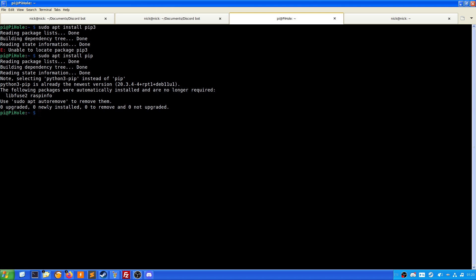Now once you have pip installed, like I do, we want to do pip install -U discord.py. Now what this is going to do is it's just going to install everything it needs for the discord.py packages. This again is going to take a while for me because I'm installing it for the first time on my Raspberry Pi and it's got to pull down everything.